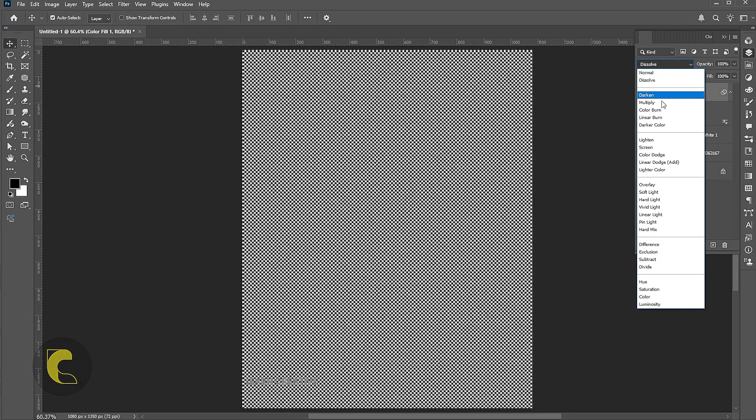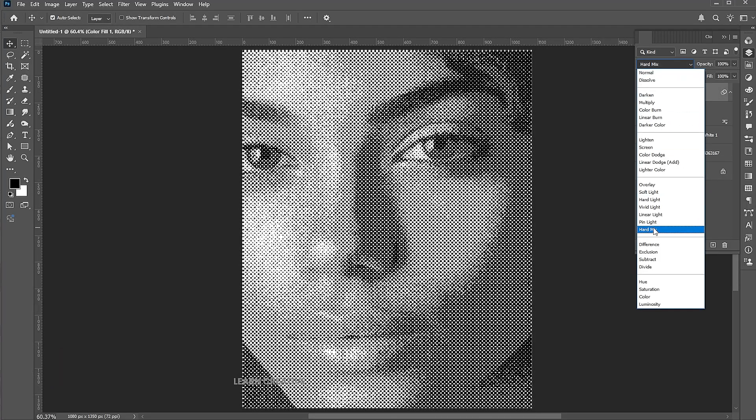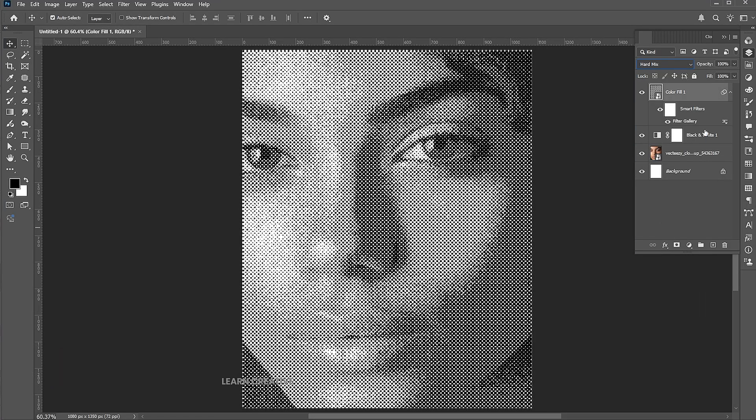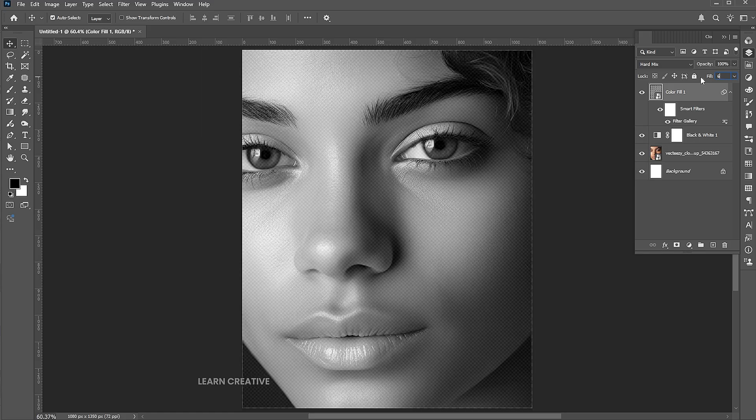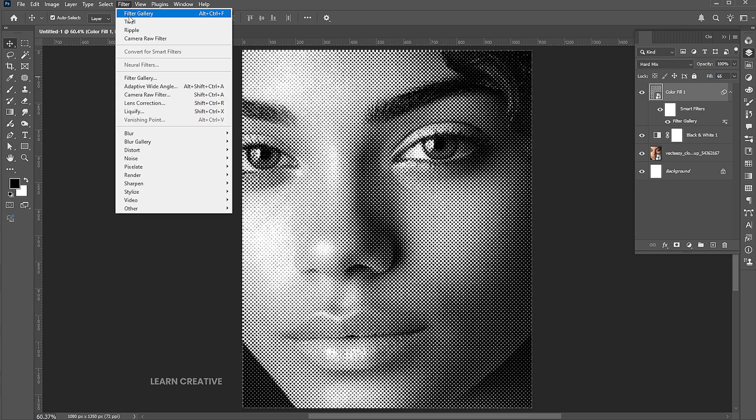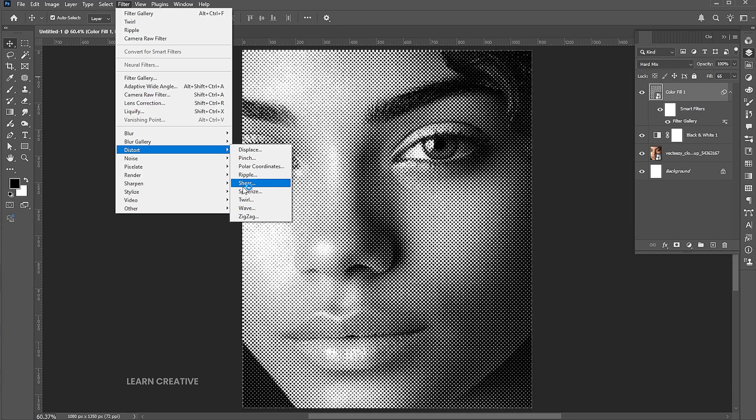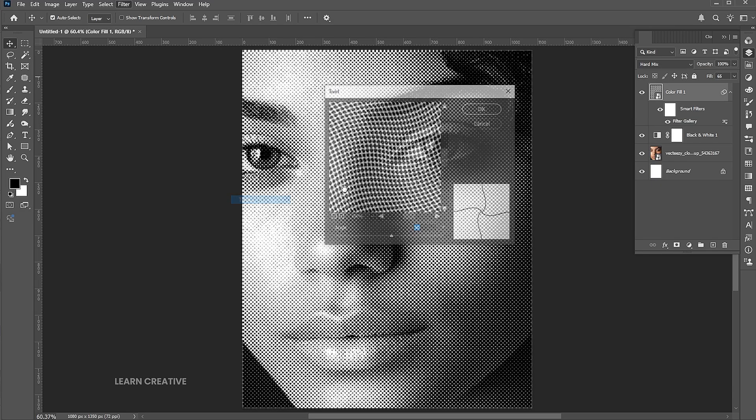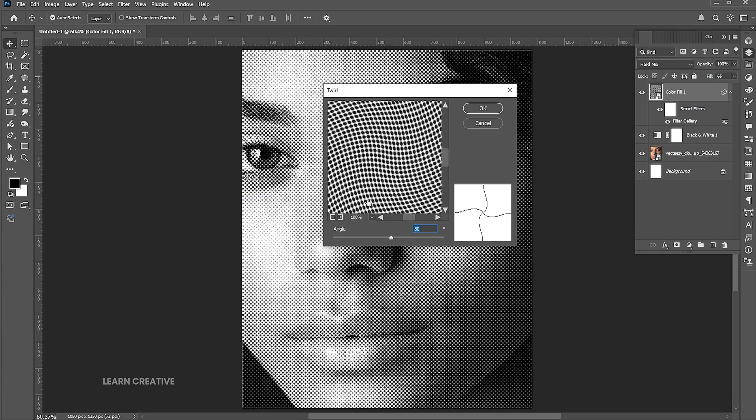Change its Blend Mode to Hard Mix and Opacity to 60%. Go to the Filter menu again, Distort, and Twirl. Set the 50 degree angle and hit OK.